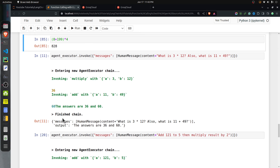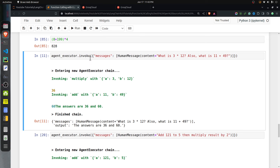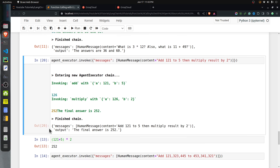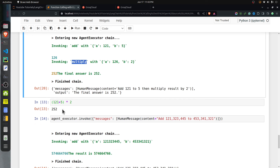I tried a few more queries to verify the agent's performance. I asked 'what is 3 times 12 and what is 11 plus 49?' — it called multiply with 3 and 12, and add with 11 and 49, returning 36 and 60, both correct. I also asked it to add 121 to 5 and multiply the result by 2, and it perfectly identified that it needed to use the add tool first followed by multiply, with the correct result.